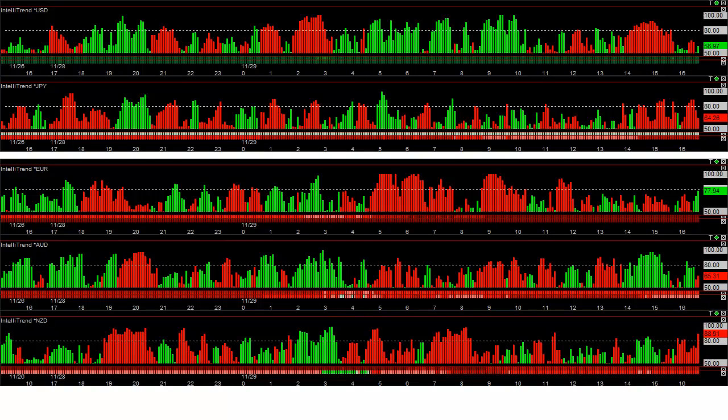This video is going to describe how to use our IntelliTrend Currency Meter. What's amazing about this tool is that we statistically compare every currency versus every other one.